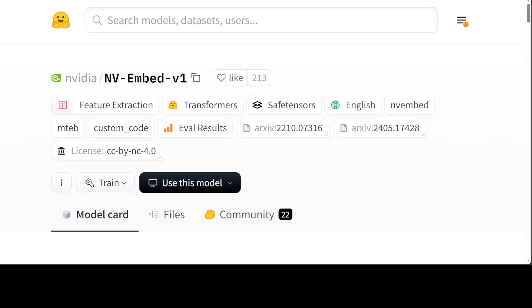Performing number one at this benchmark is a real feat. Also, this model NV-Embed has ranked with 56 tasks which encompass retrieval, re-ranking, classification, clustering, and semantic textual similarity tasks.